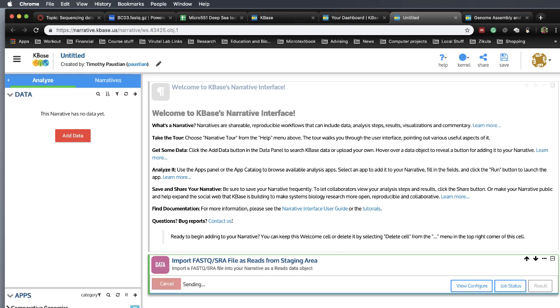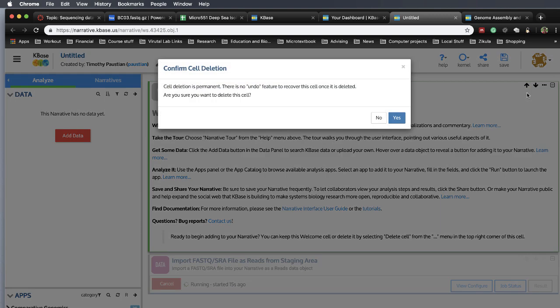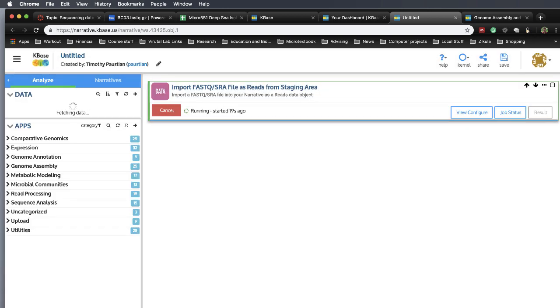It gets sent over to the server. Server launches, queues it, and pretty soon it will run it. And if you want, you can get rid of this welcome message. Just come up here, go to the narrative, this little three dots here. Say delete cell, and say are you sure, and you go yes. Okay, it's now running. And now we wait.